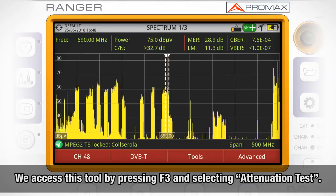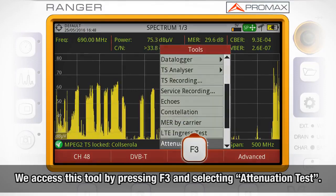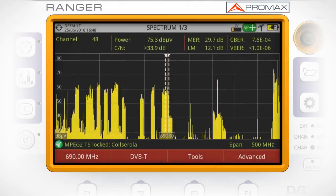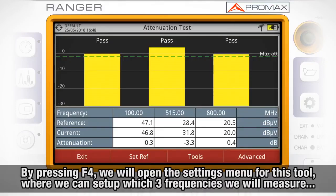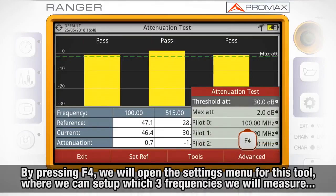We access this tool by pressing F3 and selecting attenuation test. By pressing F4 we will open the settings menu for this tool.